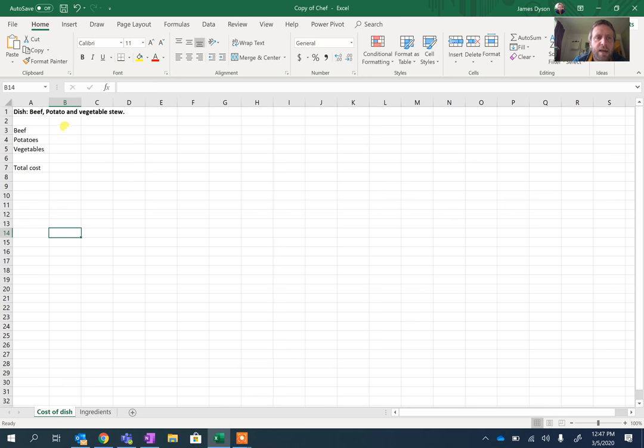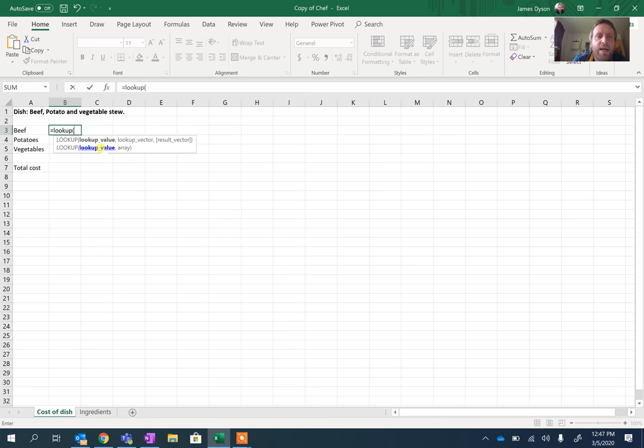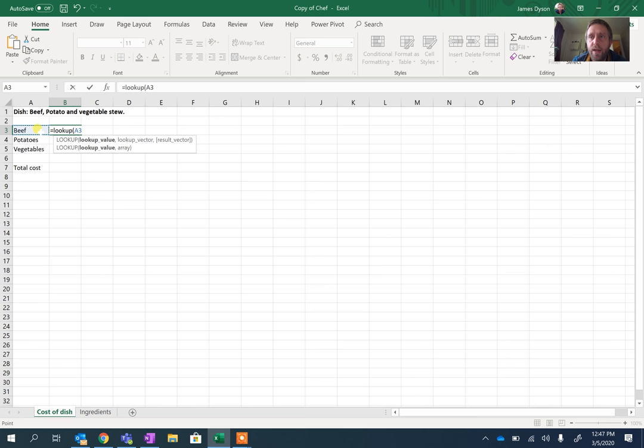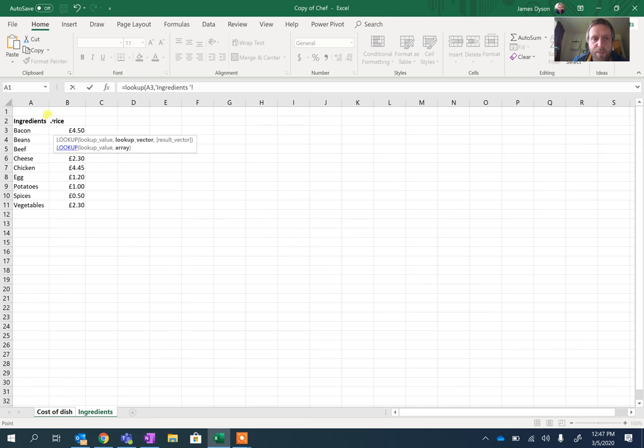Now if we want to know how much beef, the price of beef, we can do equals lookup open brackets and it tells you the first thing we want is the lookup value. So we're going to click on beef. Then we want to look at what the lookup vector is. So what are we looking up? Well, we're looking up the price in the Ingredients. You can type this in but I wouldn't. I would click on Ingredients tab and I would just select the whole column. So I'm just going to click on A.